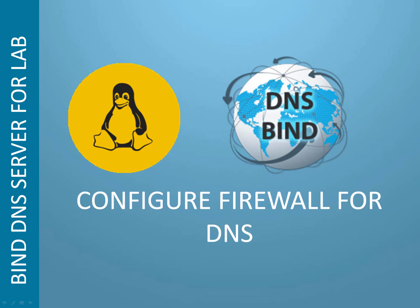Welcome again to this session Techies. In this session we are going to configure firewall rules for DNS.